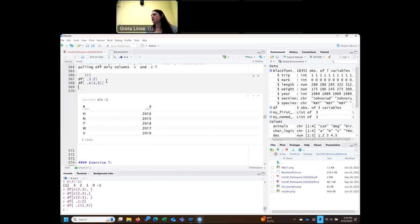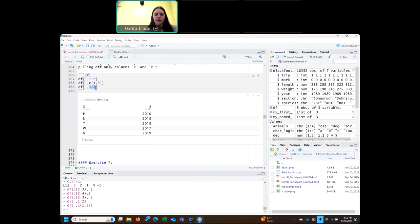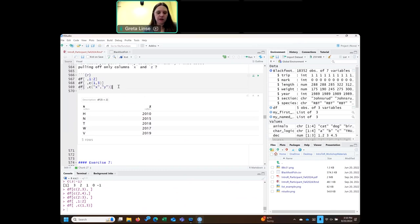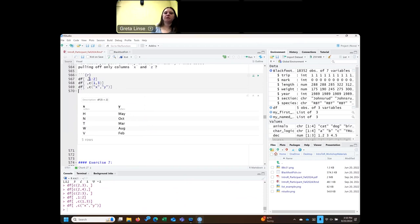Instead of the column number, you can give it the column name. So for column X and Y, instead of picking the number, you can also name the column in quotes and it'll pull it out.